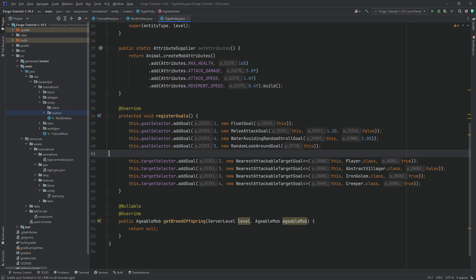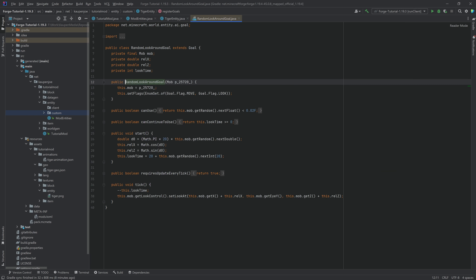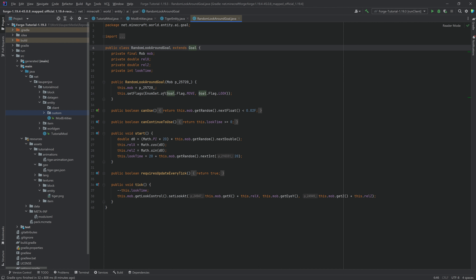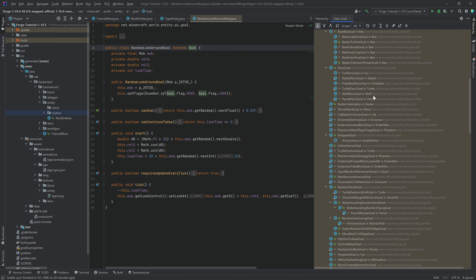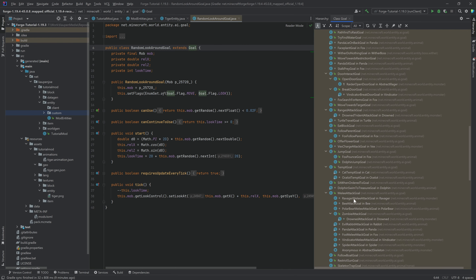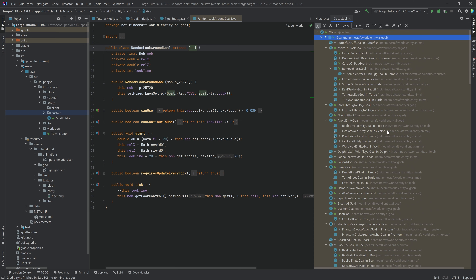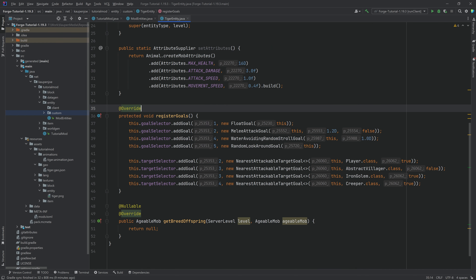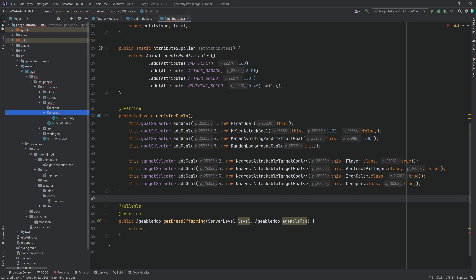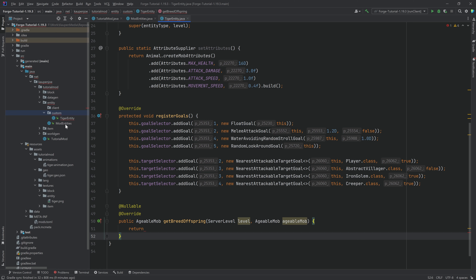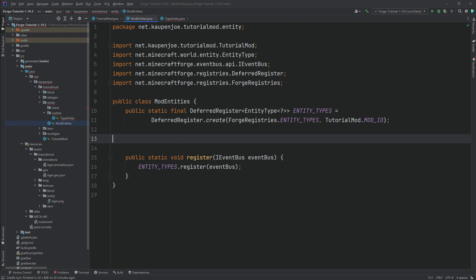Goals can be quite complicated and require sufficient Java knowledge to fully understand. You can middle-mouse-click the goal class, press Ctrl+H, and see all available goals from Minecraft itself — they illuminate how mob AI works. We'll also create the breedOffspring method, but first we need to register the tiger in the ModEntities class.